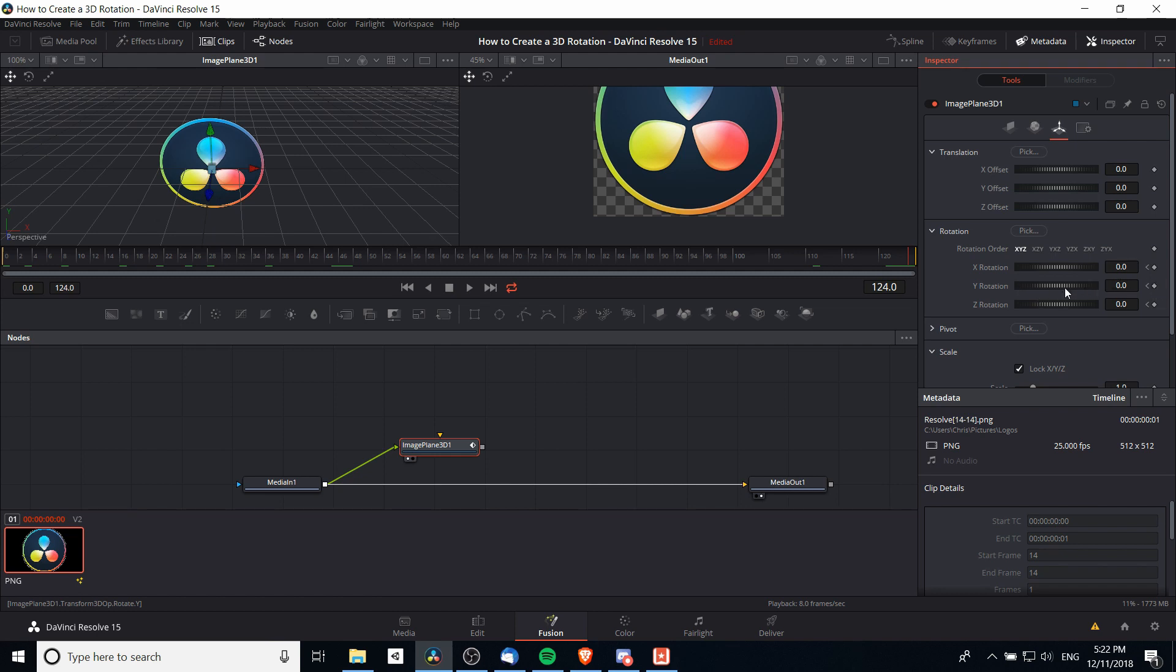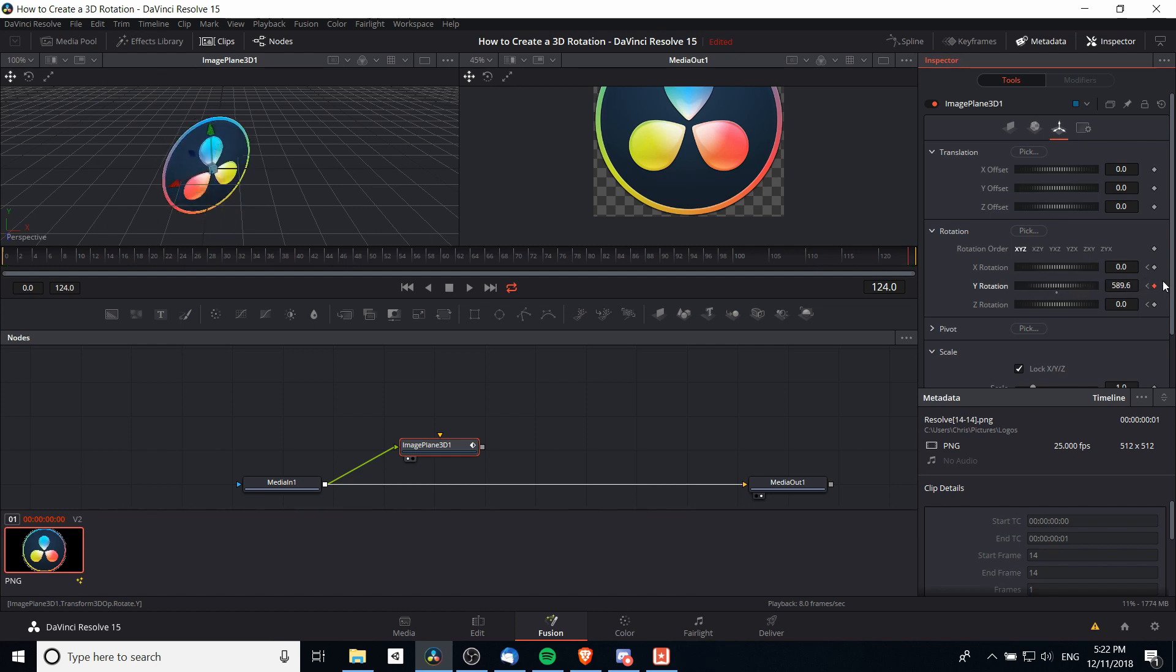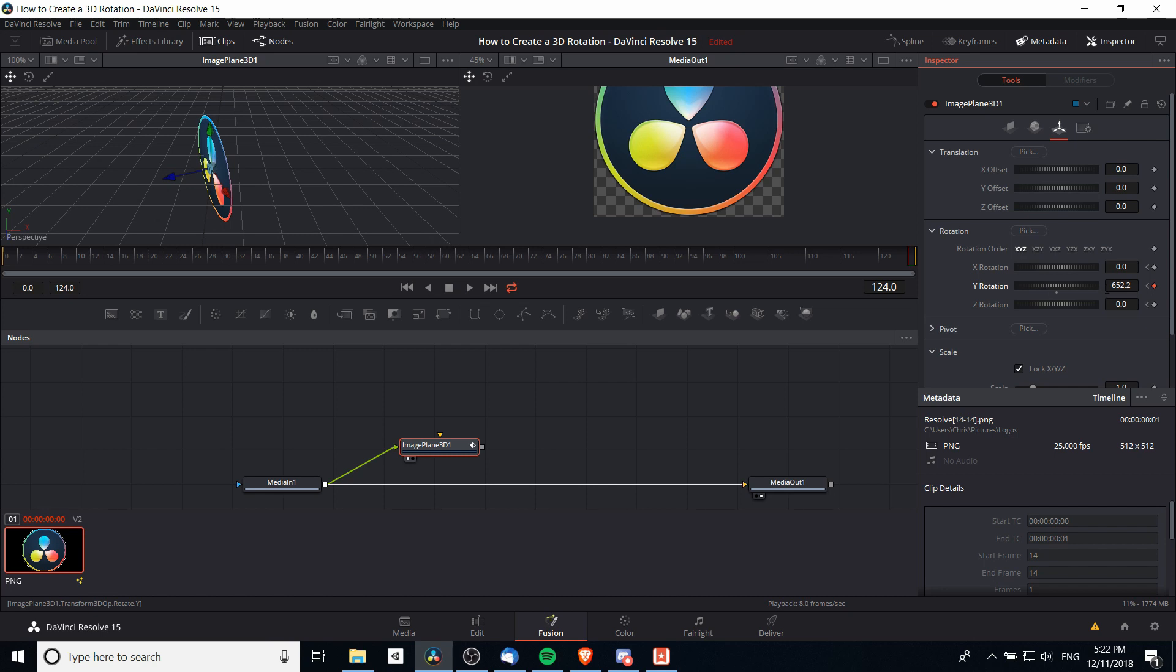Let's say we want to have a Y rotation. You'll notice it can go above 360 degrees. That's because you can have it rotate more than once in a certain direction. So if you want it to rotate twice on the Y axis, then you would put in 720.